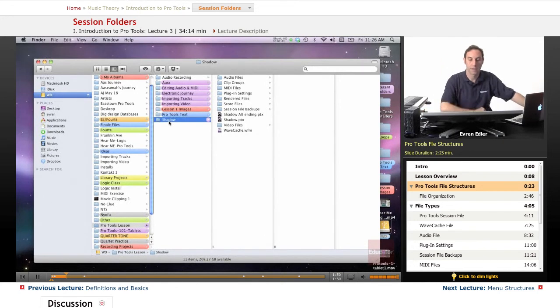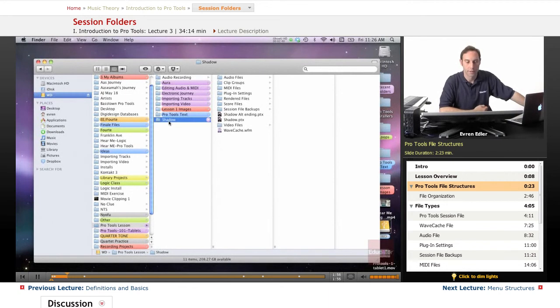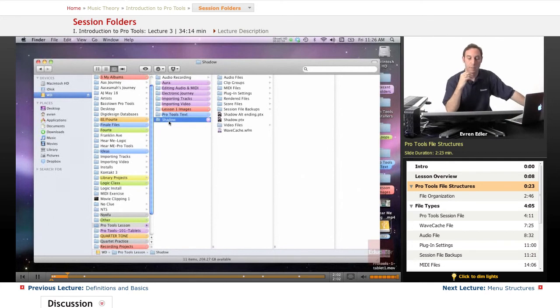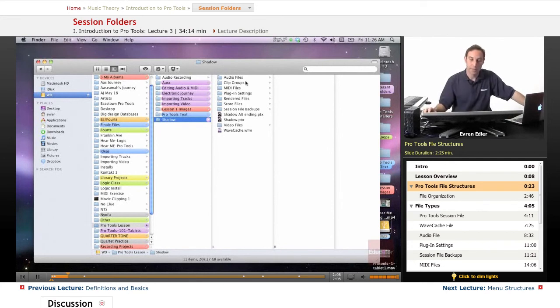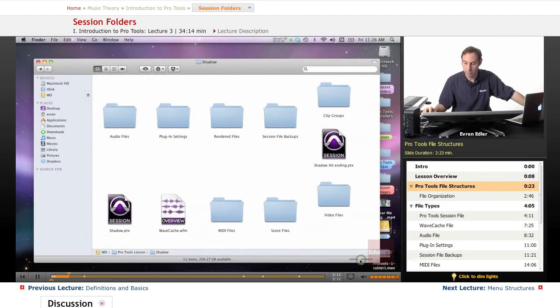We will probably hear it again, as I may use it in some of the lessons as an example for editing purposes. At this point, I'd like to look at this so we can see how the files are organized. There is a little Apple shortcut here if you want to organize your files.